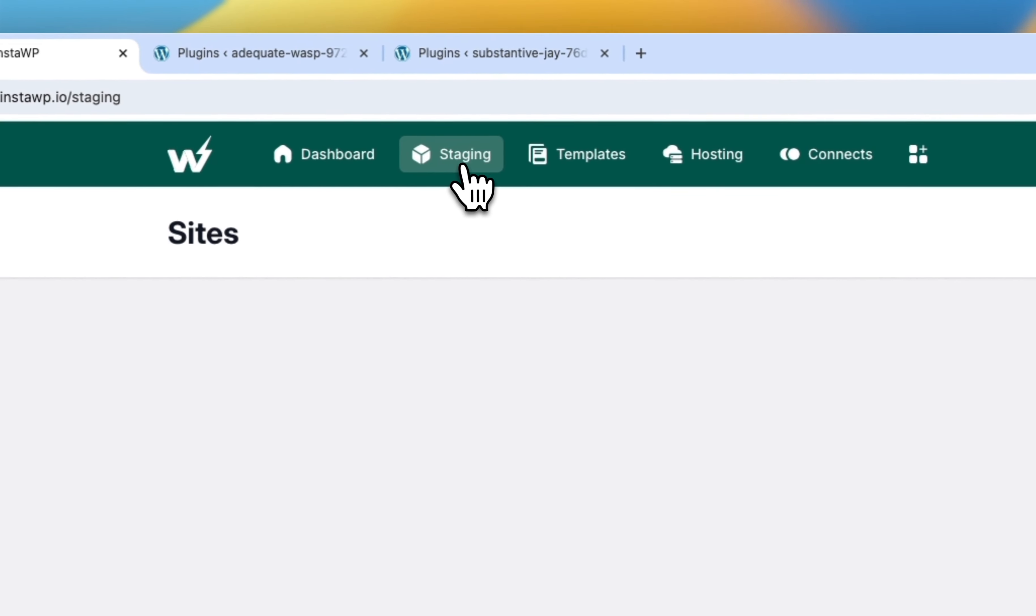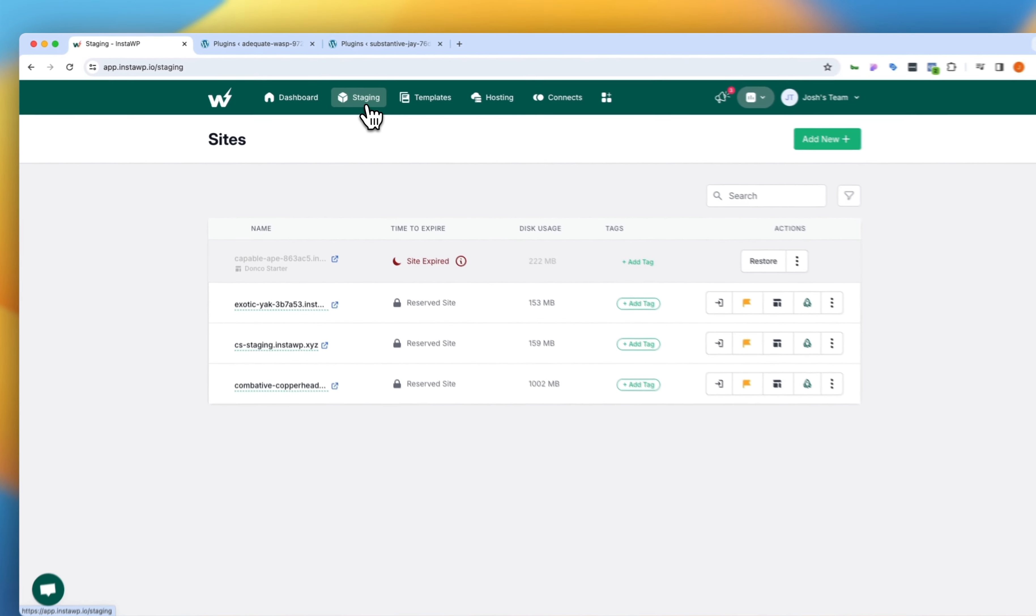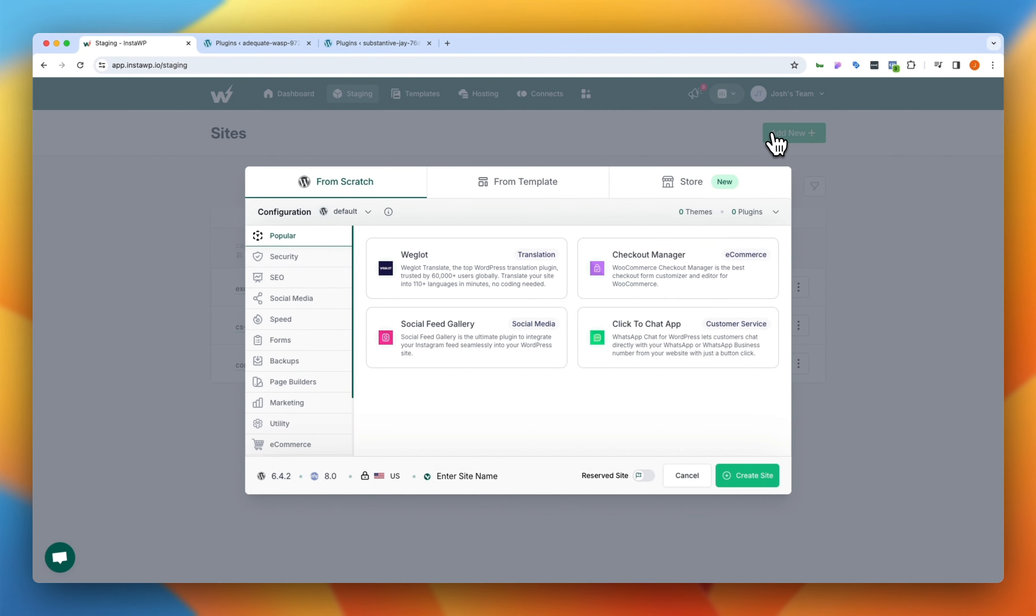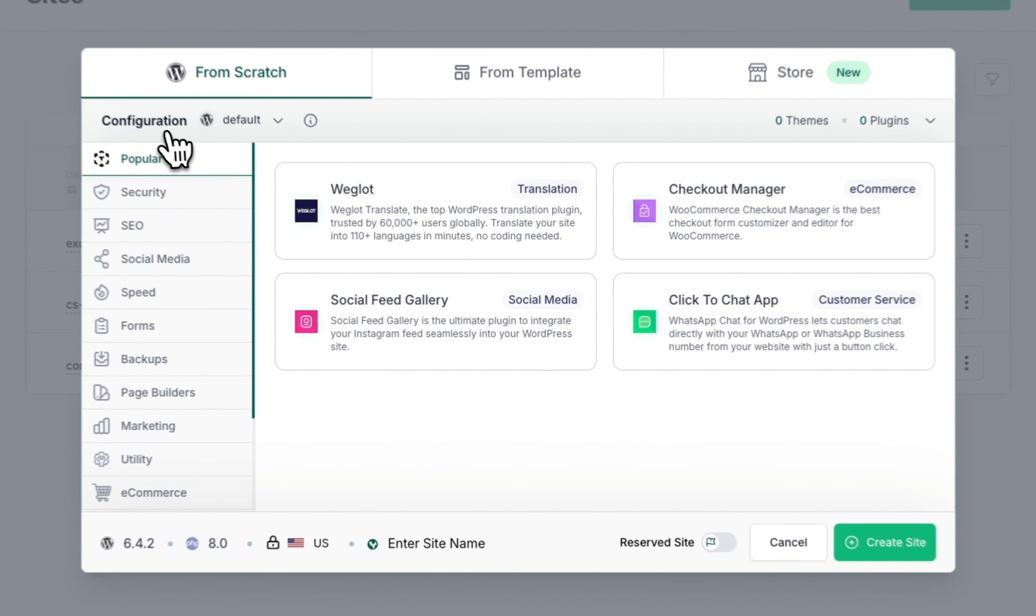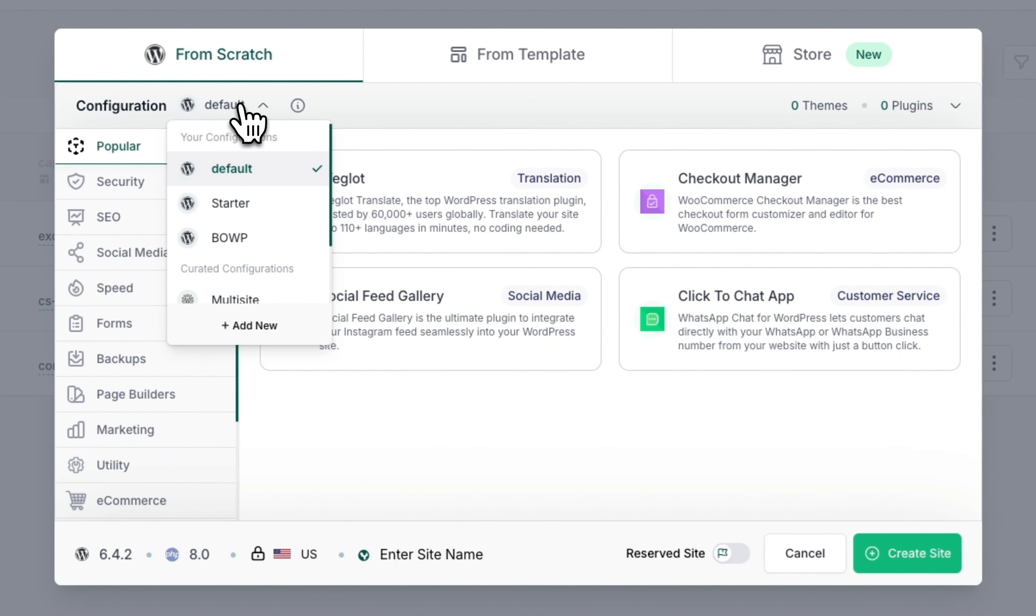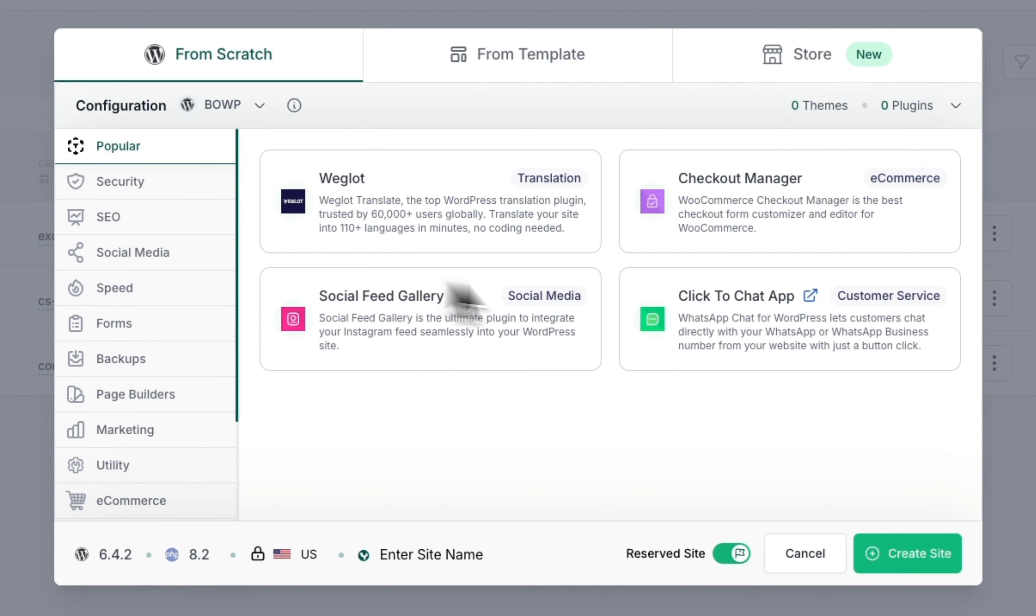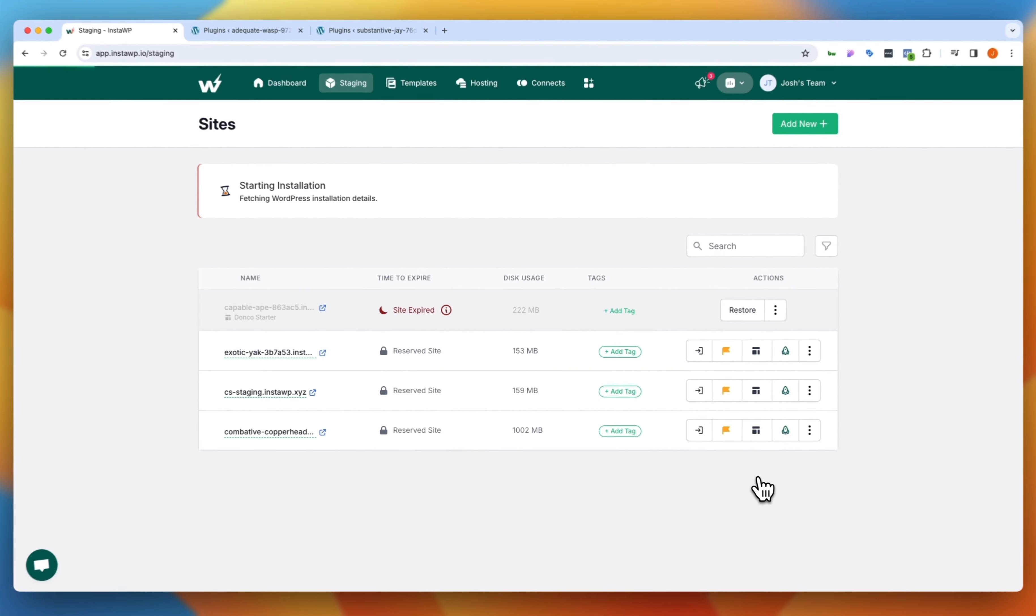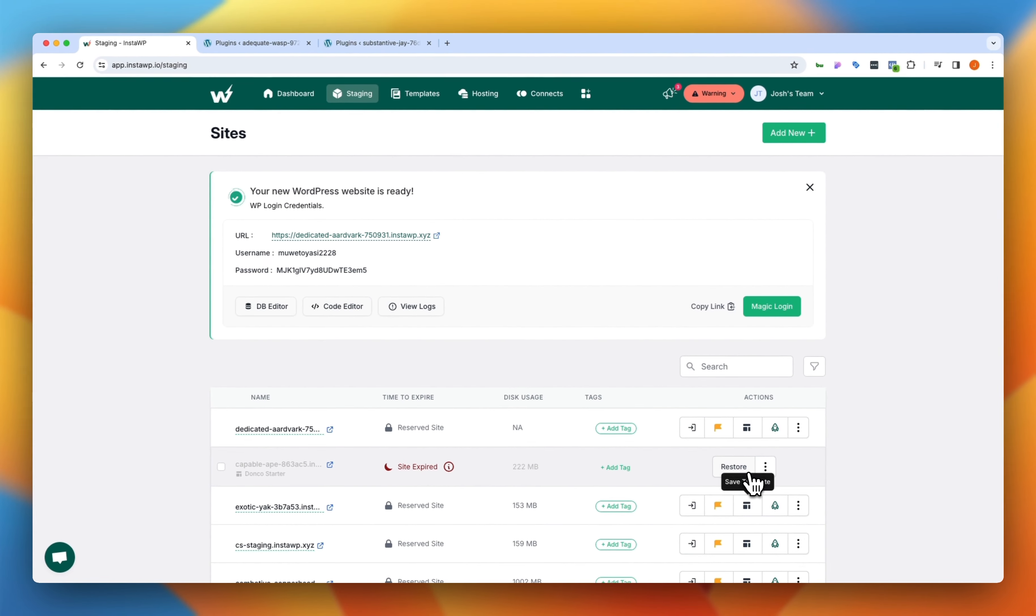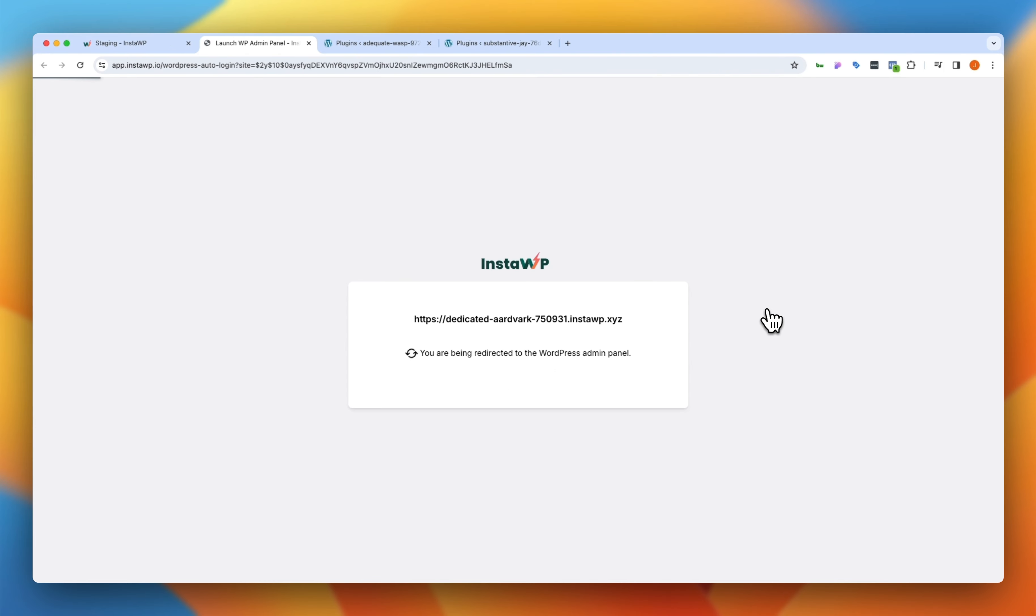Let's jump back over to our staging tab here. Click add new staging site. Now under configuration, I'm gonna come down to that BOWP that we created right here. And I'm gonna click create. Nothing else had to be done. You'll notice without speeding things up, that was instantly created.